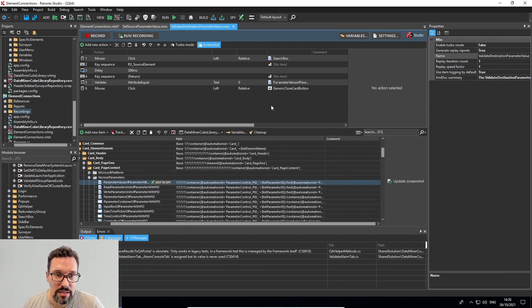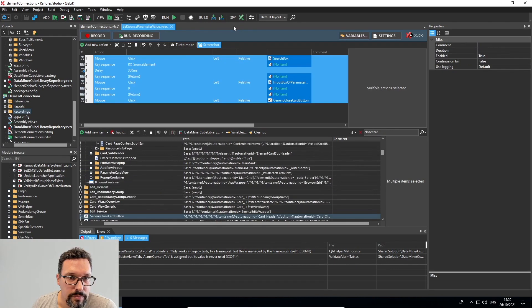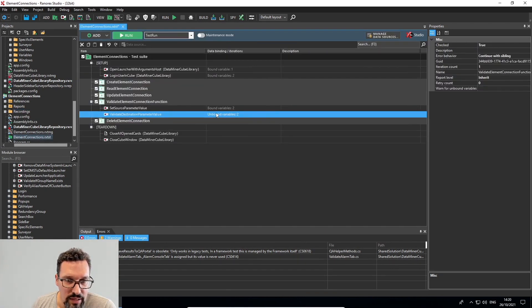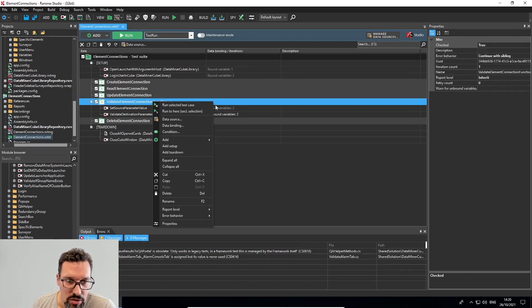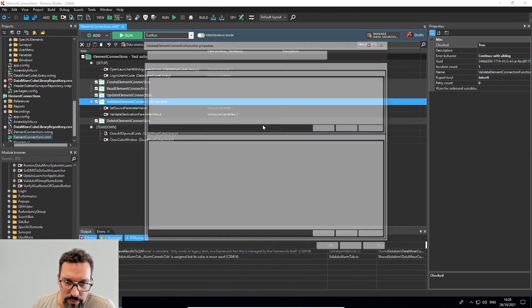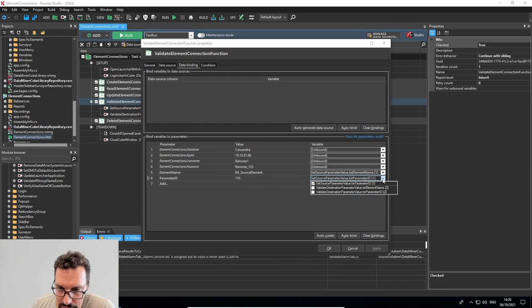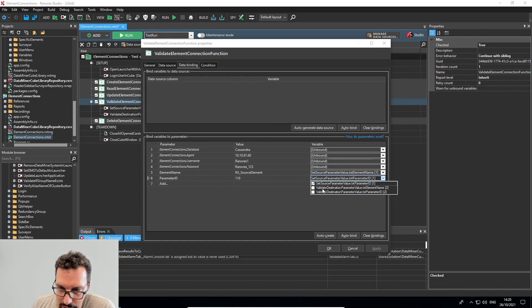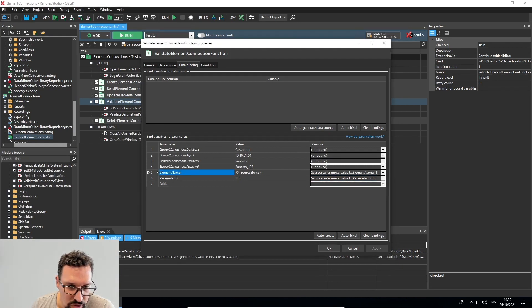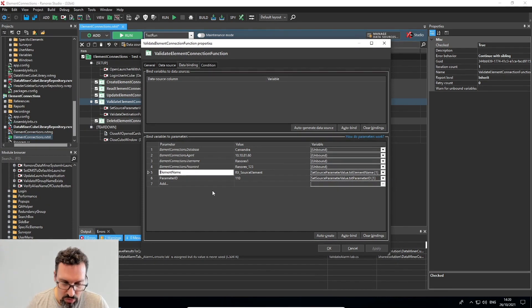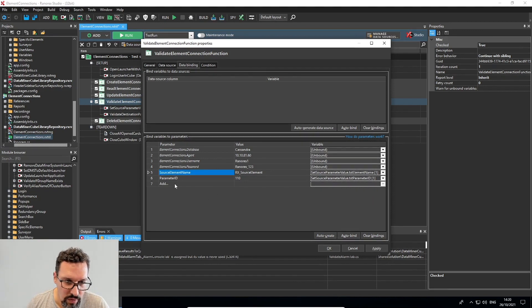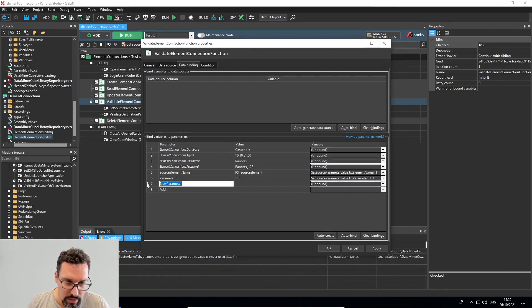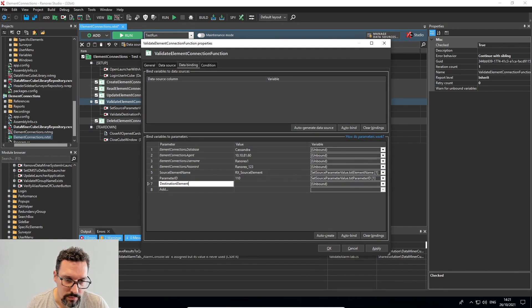The validation is here and I also need to connect it to some variables. So I go back into the data binding window. And what do I need? I need to set again, an element name and a parameter ID. So just to avoid confusion, I'll rename this to source element name and I'll add another one called destination element name.